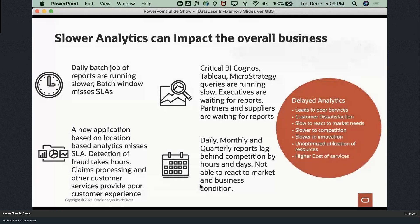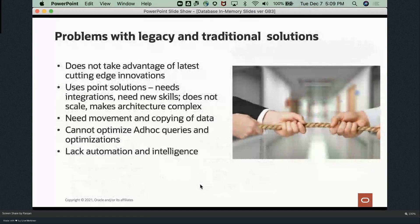There is a cost to all these delayed analytics: poor services, customer dissatisfaction, and the business being slower to react to market needs and competition. The problems with legacy and traditional solutions are many: they don't take advantage of the latest hardware and software innovations, they use point solutions making architecture very complex, they require integration and new skills, they don't scale, they require movement and copying of data, and they cannot optimize ad hoc queries.